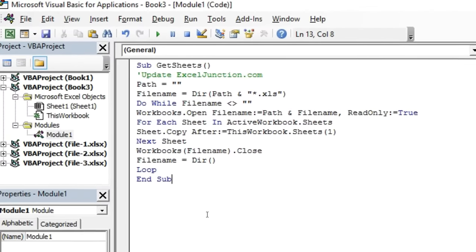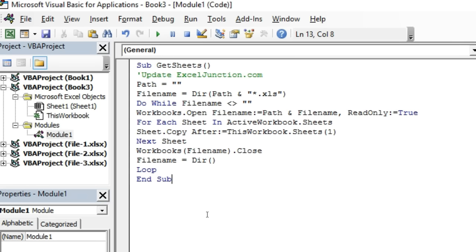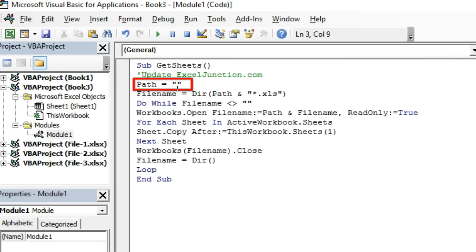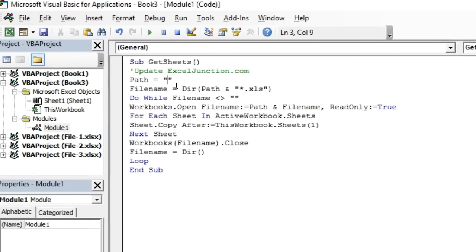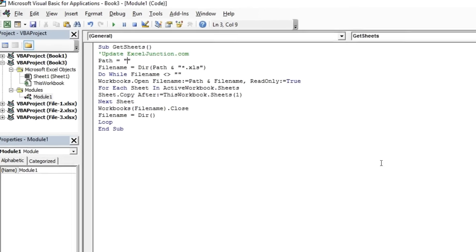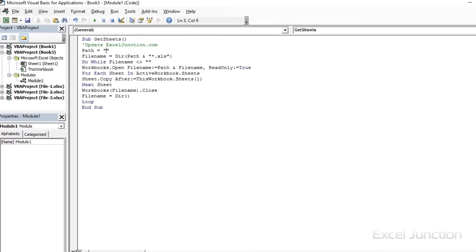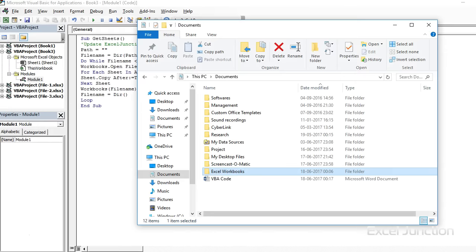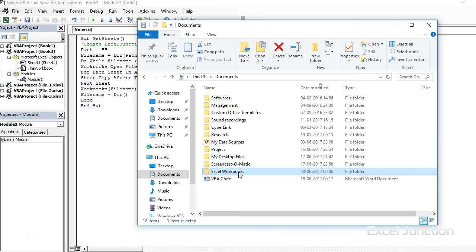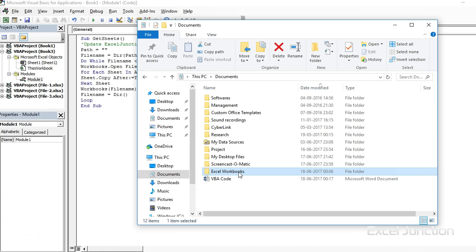In the code, we need to make a small change here in path. In this line, insert the location of the folder which we have placed the files that are to be combined. So, let's go to the Documents folder and open the Excel Workbooks folder.